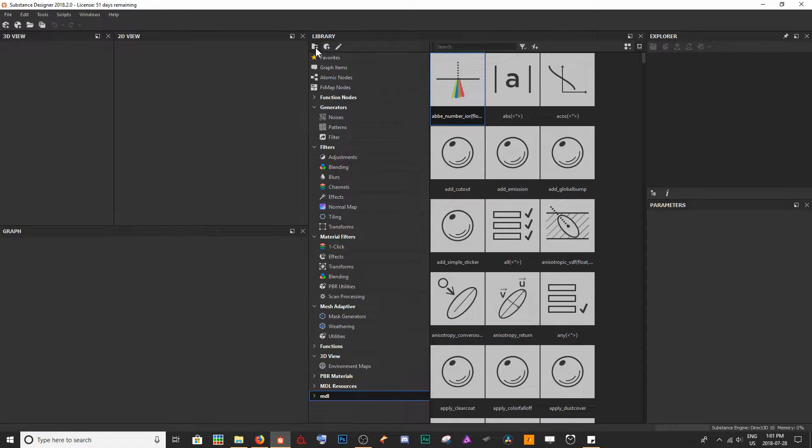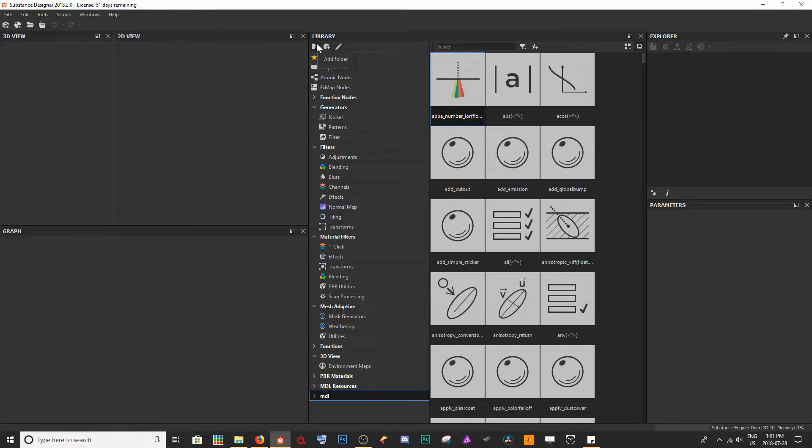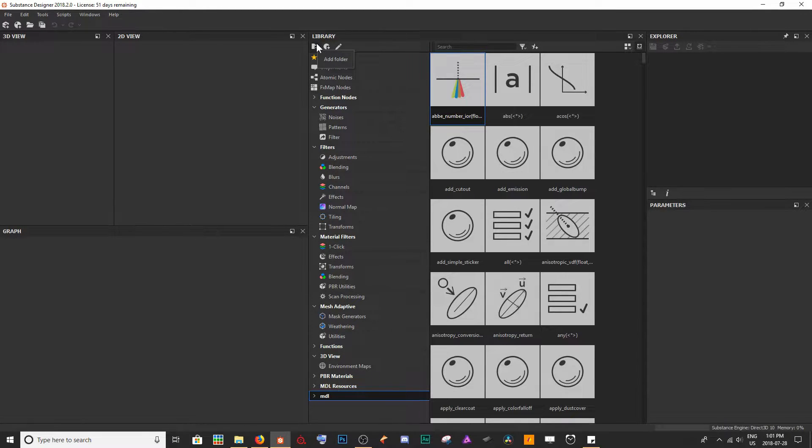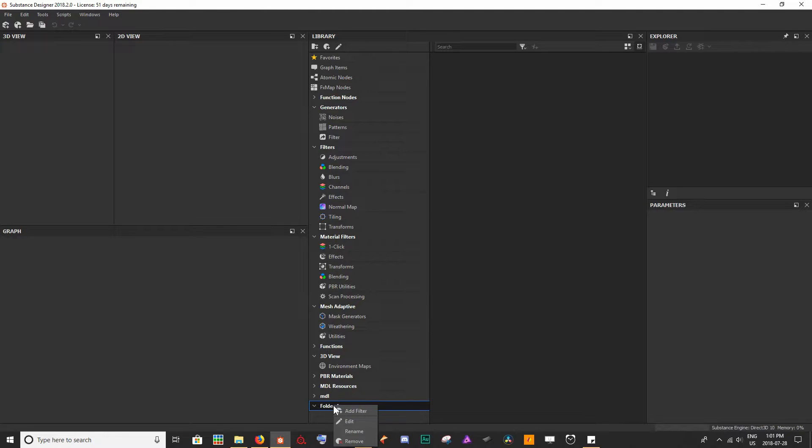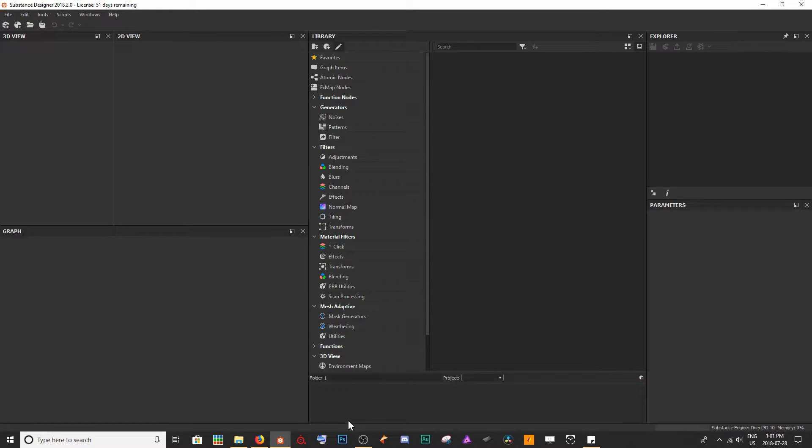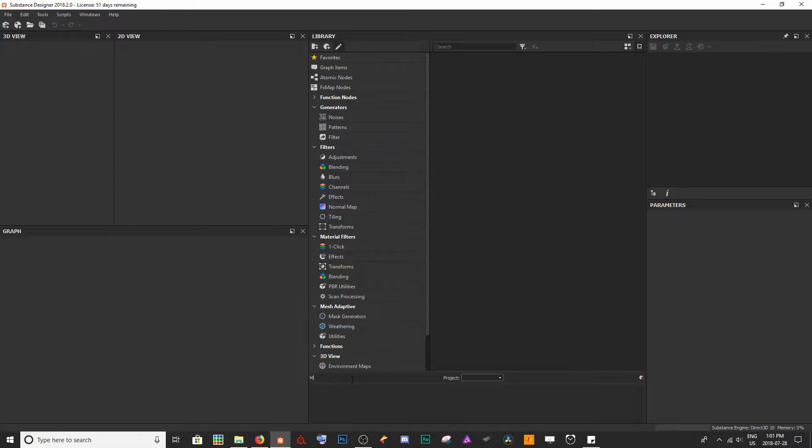I want to create a new folder which I'm going to contain all of my personally imported generators. So we're going to get down at the bottom here, Folder 1, and I'm just going to edit the folder. We're going to set the name and the project, so I'm going to call this My Generators.